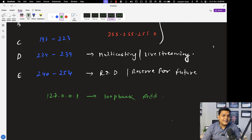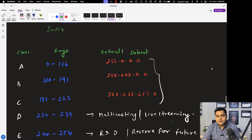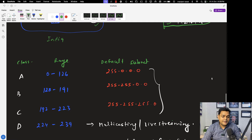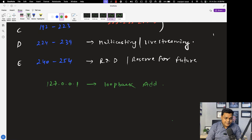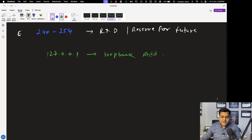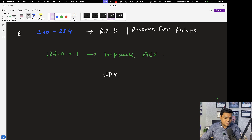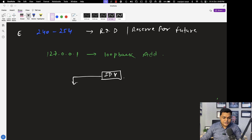If you get an error like 'destination host unreachable' or 'request timeout', make sure you need to change your NIC card. That's the basic information about the IP address. Now let me help you understand the difference between IP versions — IP address version is categorized in two different parts: IPv4 and IPv6.